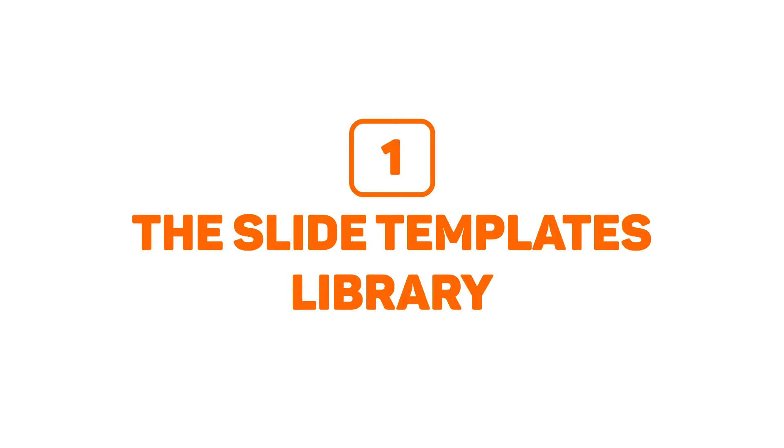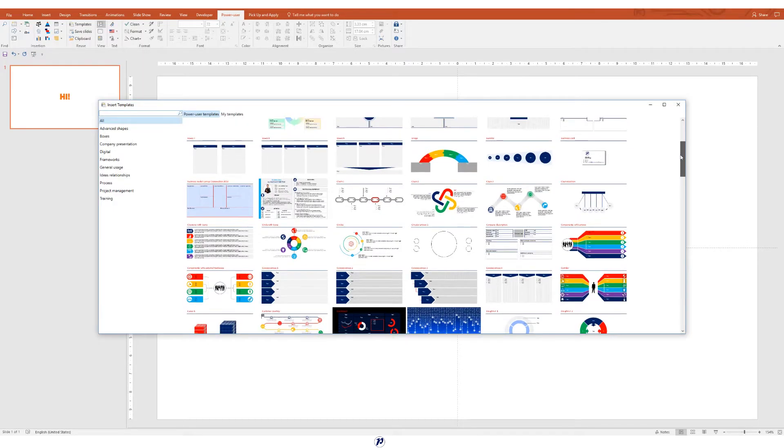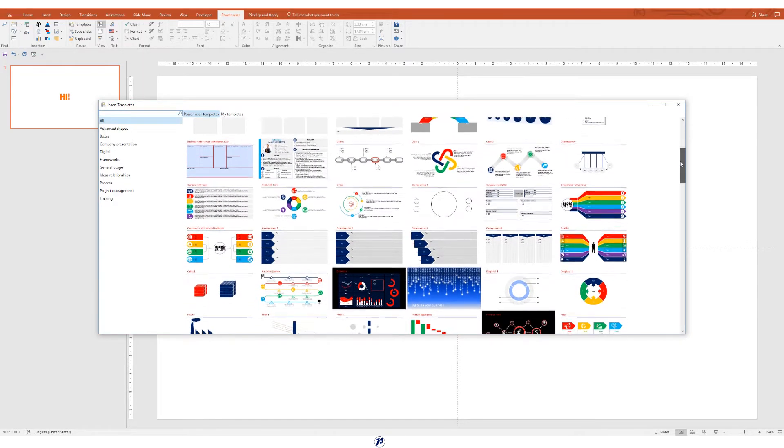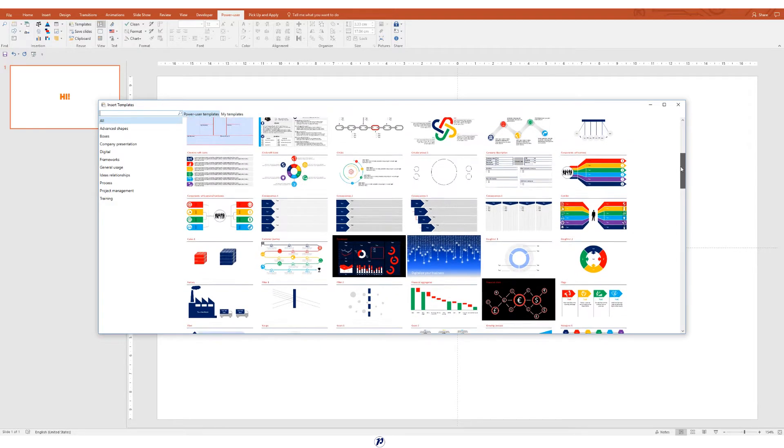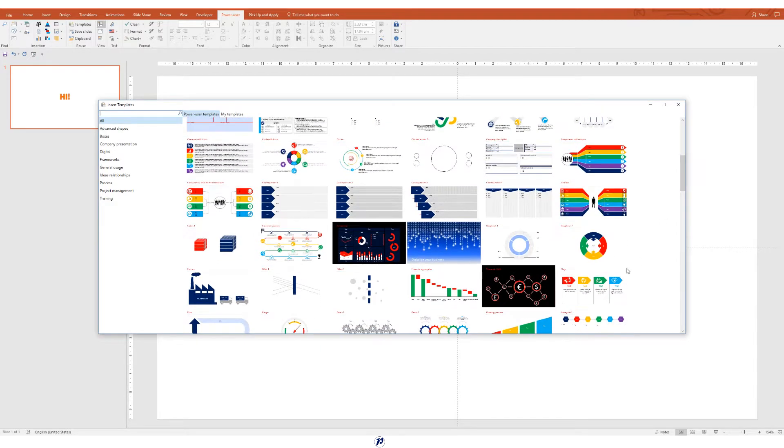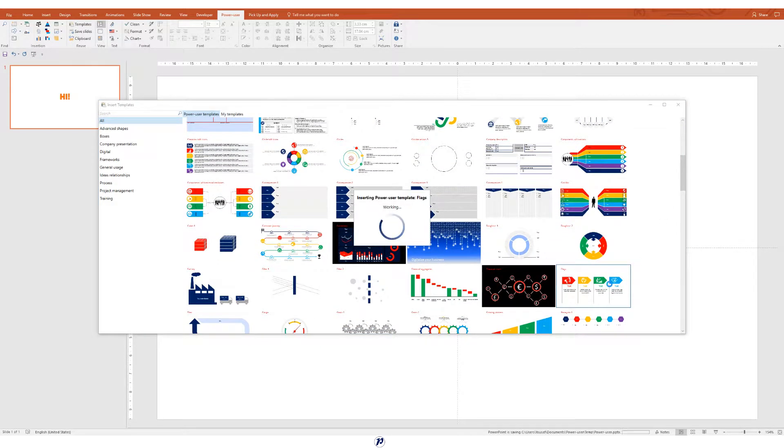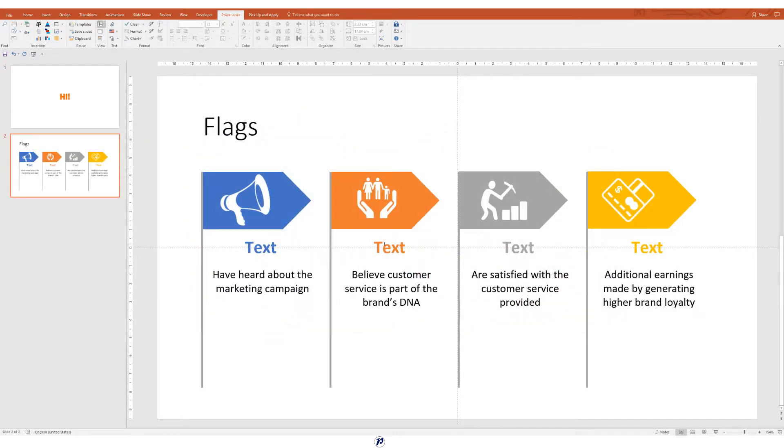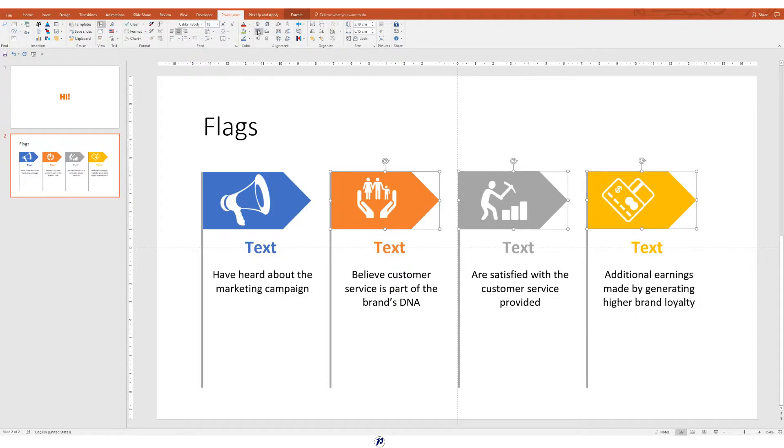Feature number one, the Slide Templates Library. The library contains around 170 PowerPoint slide templates that are completely customizable to your liking. These templates can save you a lot of time when you're trying to convey the information you want to get across.